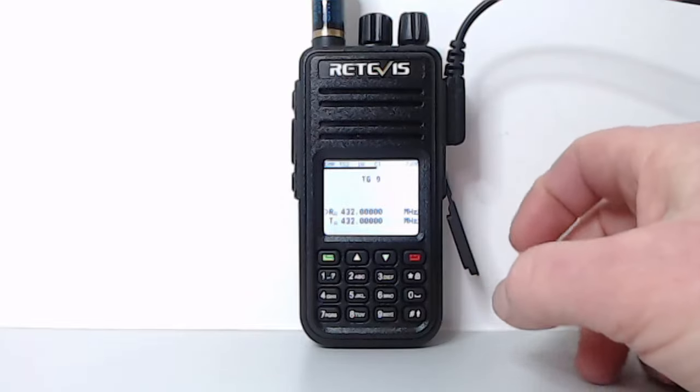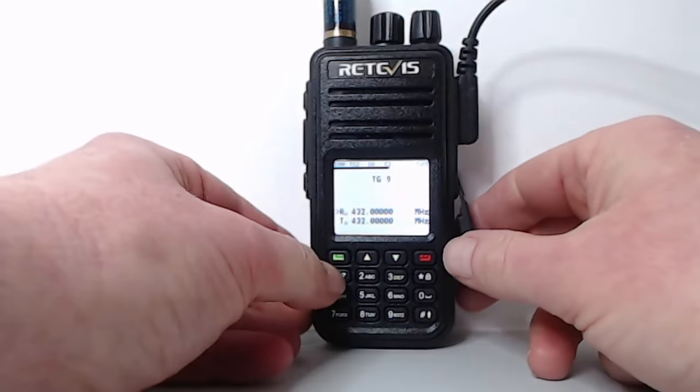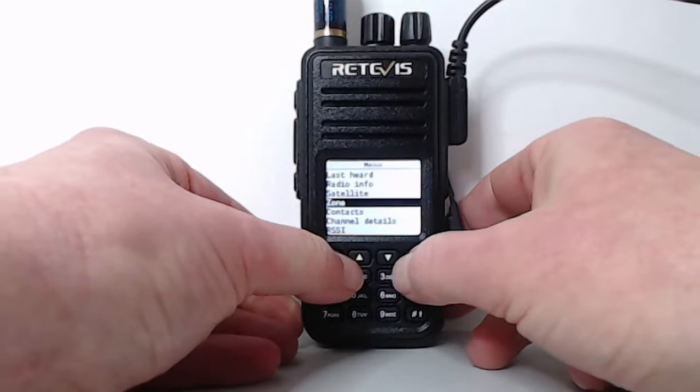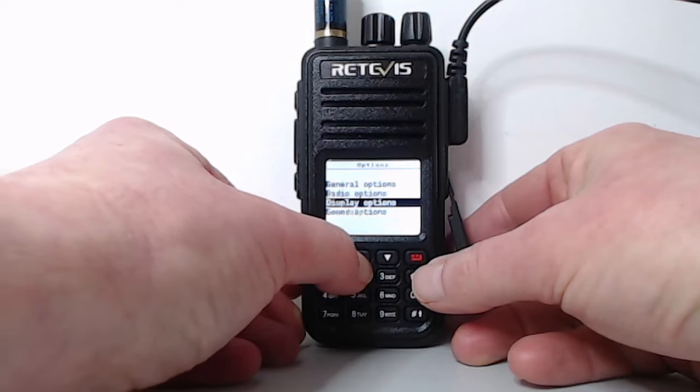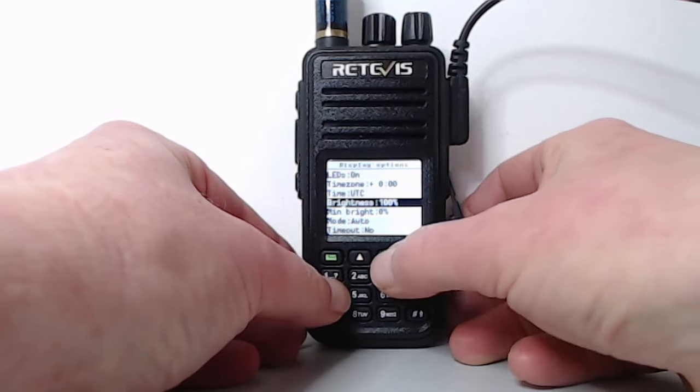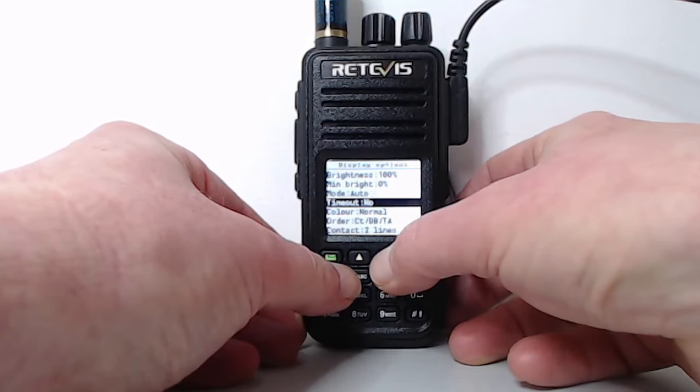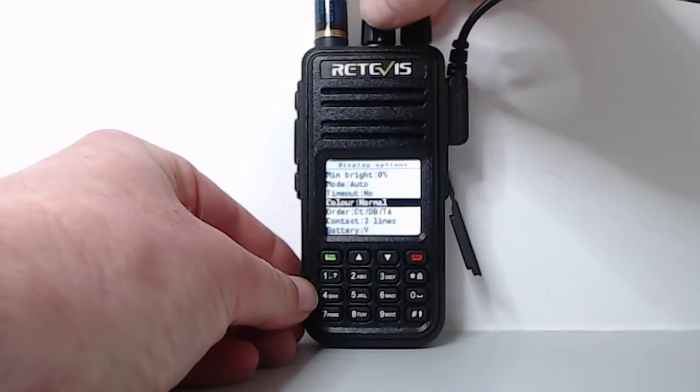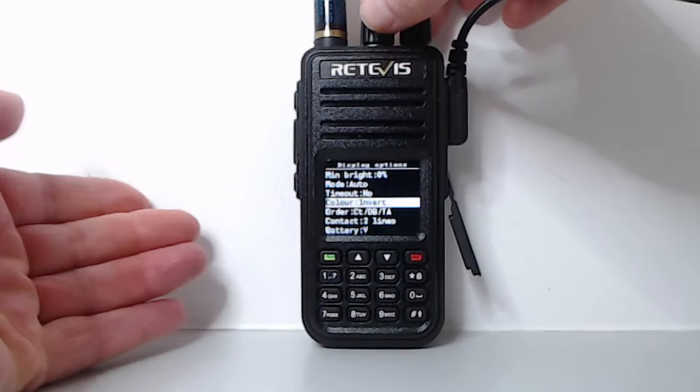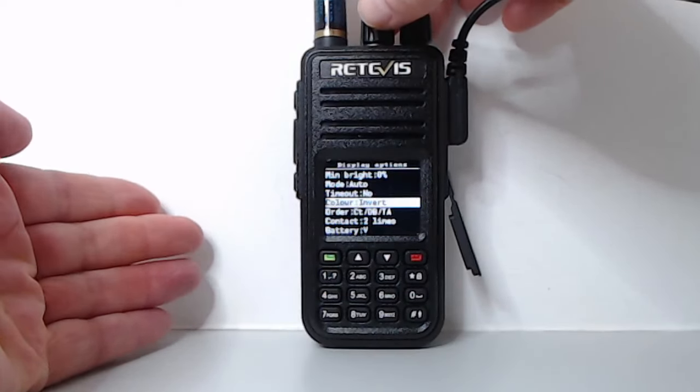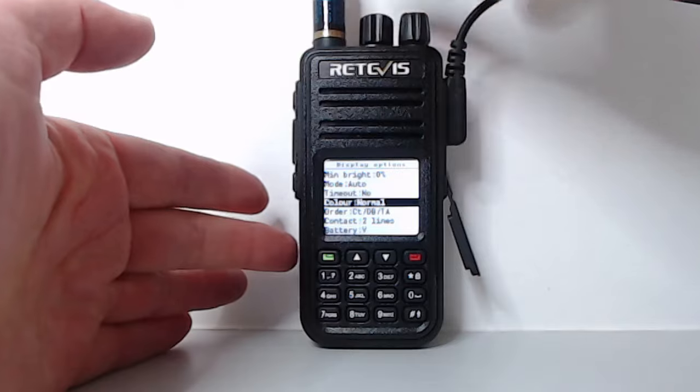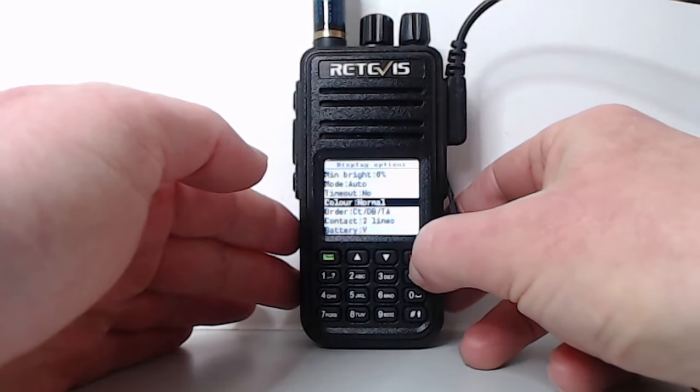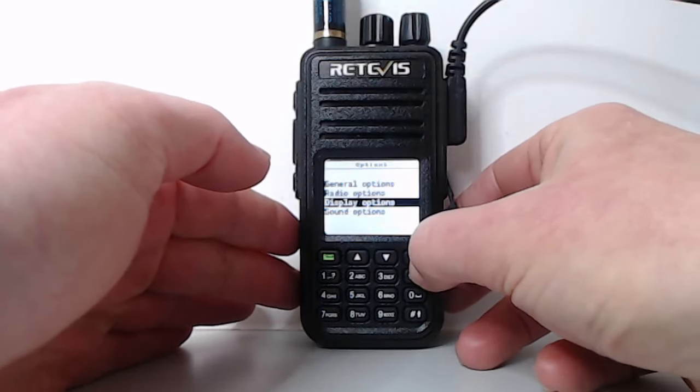What doesn't look too bad actually on this radio is switching to inverse colour. So I'm just going to the radio mode and demonstrate. So let's go into the display options and colour normal, colour invert. So inverse colour doesn't look too bad either. Looks quite good really.